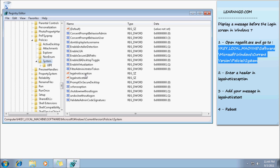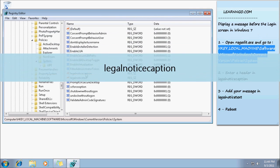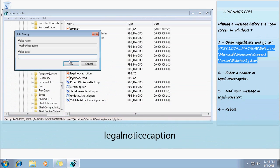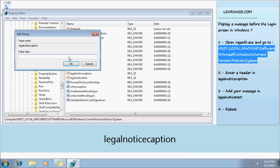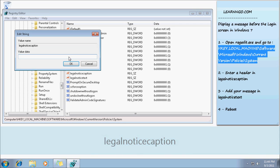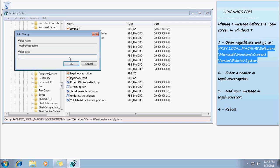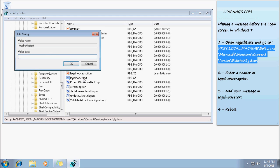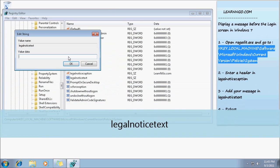So you double-click on this one and that's your editor. It's like the title of your message. So right now I'm going to say learnngo.com. Okay. Next, you have legalnoticetext.